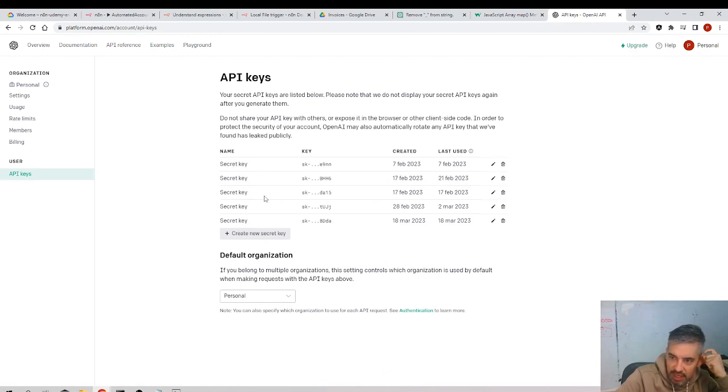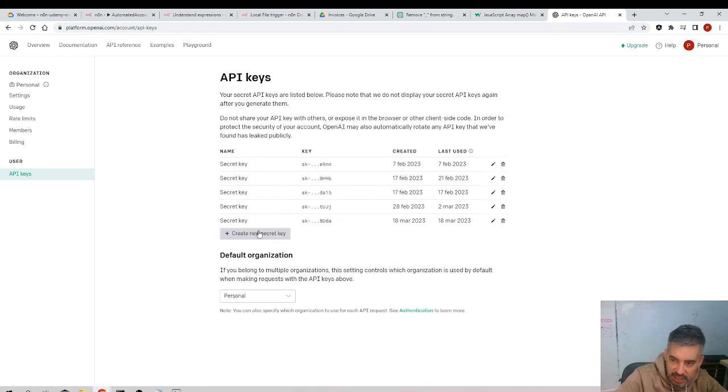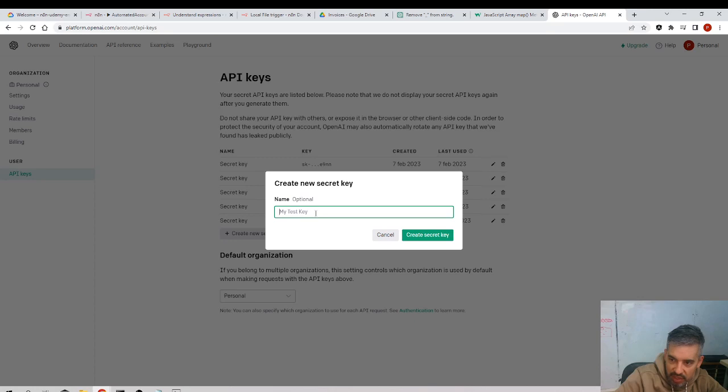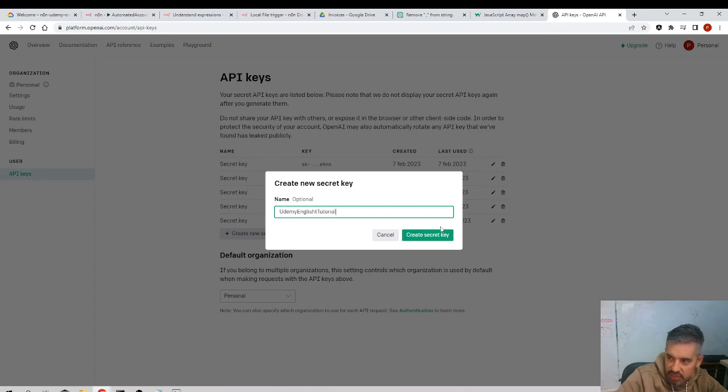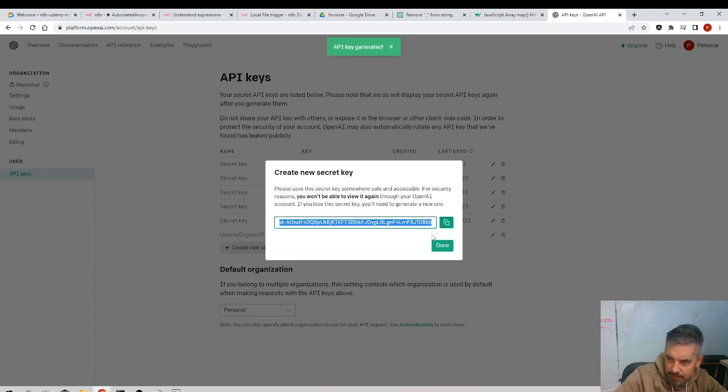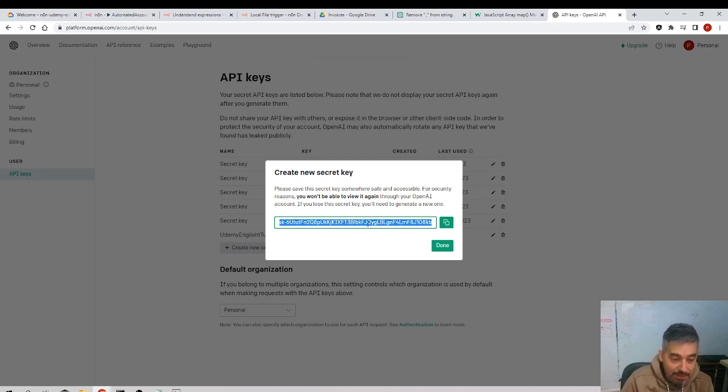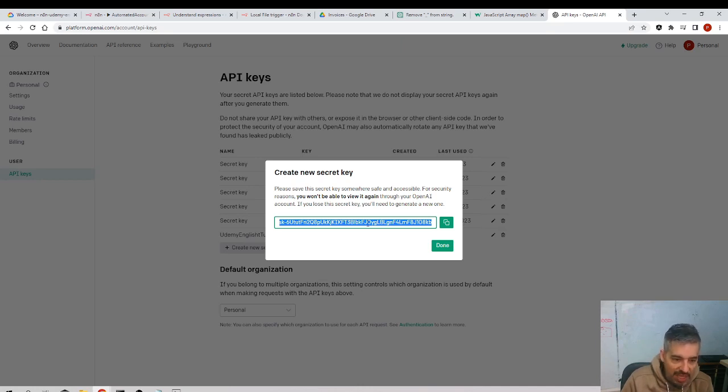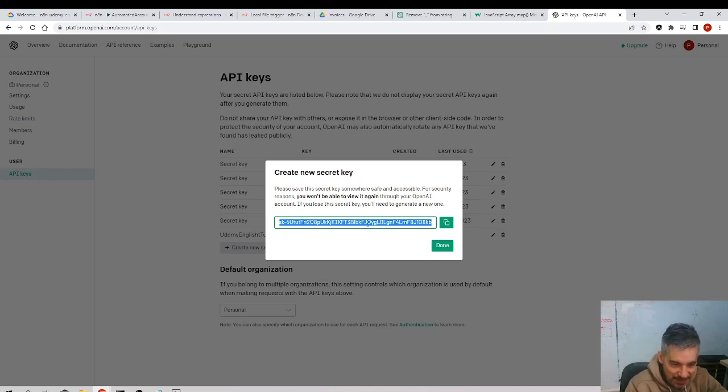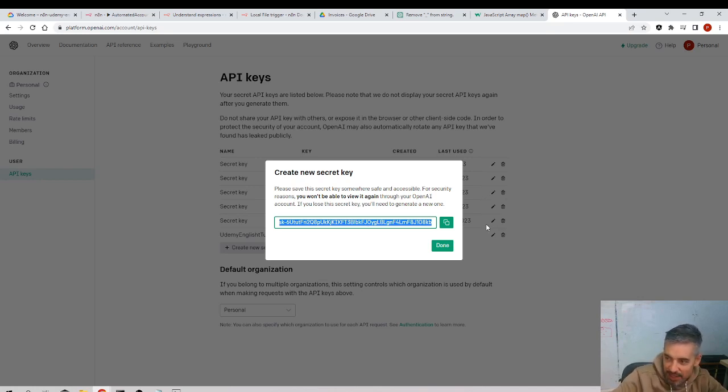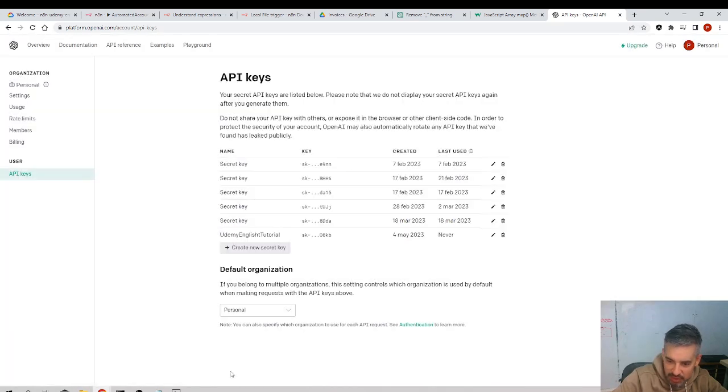You will see nothing because you have not created any. You need to click Create New Secret Key, and I will call it Udemy English Tutorial. Create Secret Key. And this is the token. Of course, this token is very private, very secret. Please never let anybody watch it. I'm letting you watch this token because by the time you watch this video it will be everything deleted, so don't even try to do anything because there will be no token. I copy the token.